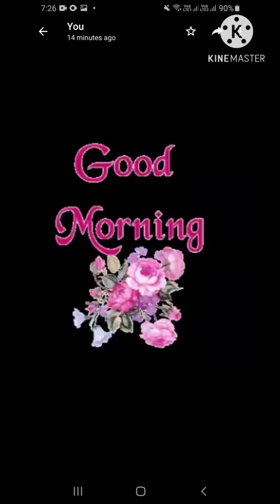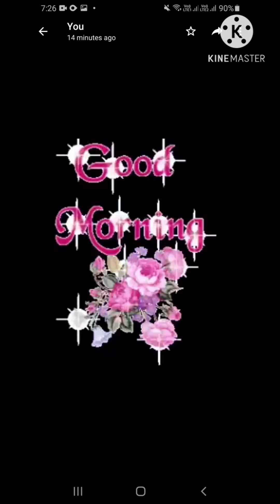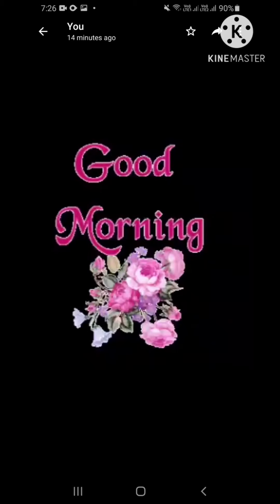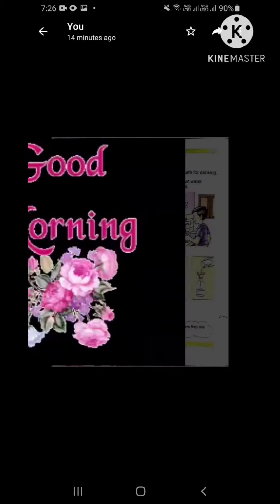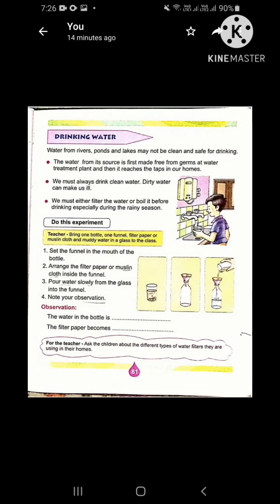Good morning children. I hope that you all are fine and safe at your homes. As you have already learned about many uses and sources of water in lesson number 10, so today we will continue this lesson and read page number 81 of your EBS book My Living World.